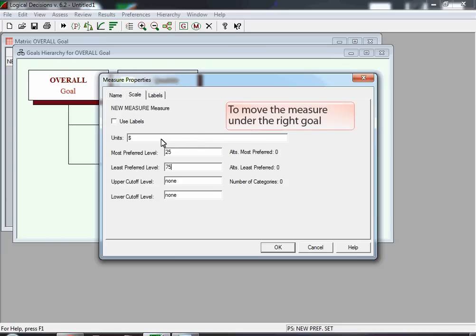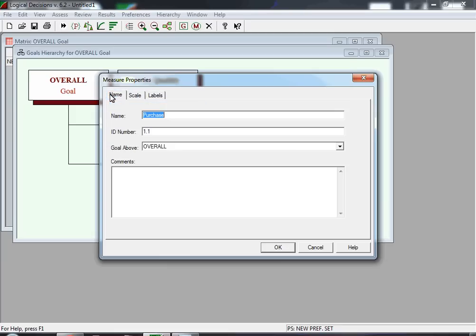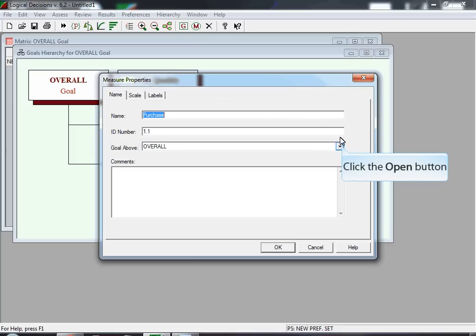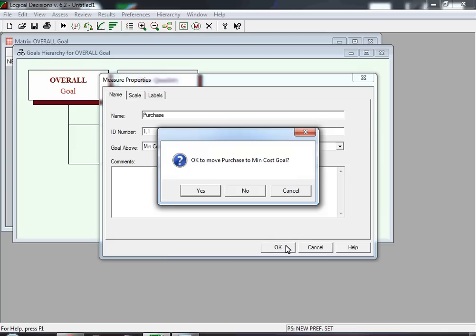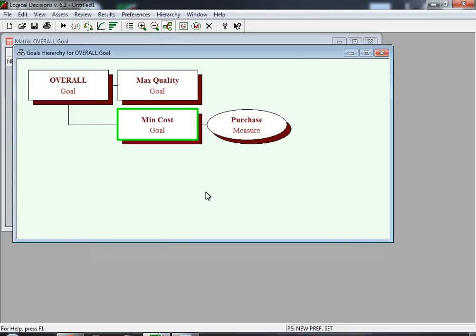We want to place the Purchase measure under the Minimize Cost goal, so we select the Name tab. We notice that the goal above it is 'Overall' — that's not where we want it, so we click the Open button. We see a list with Maximize Quality, Minimize Cost, and Overall. We select Minimize Cost and hit OK. A confirmation box asks 'OK to move Purchase to Min-Cost Goal?' and we click Yes. The measure has been renamed 'Purchase' and placed under Minimize Cost.